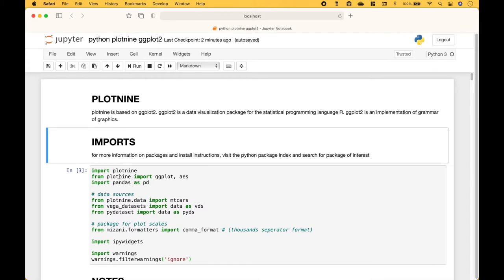For the imports we're going to import Plot9, Pandas, Vega Datasets, PyDataset, Mizani, and IPyWidgets. For more information on packages and install instructions, visit the Python Package Index and search for the package of interest.